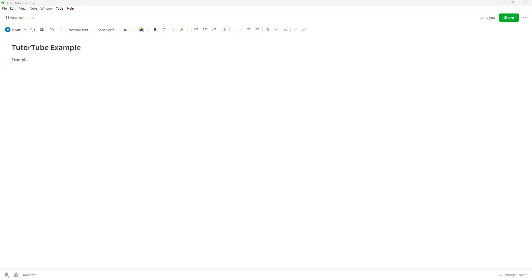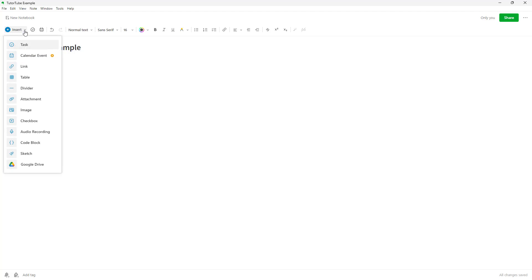If you're trying to add programming code as notes, you can use something called code blocks. Let's say for example, if I were to go over here under Insert,